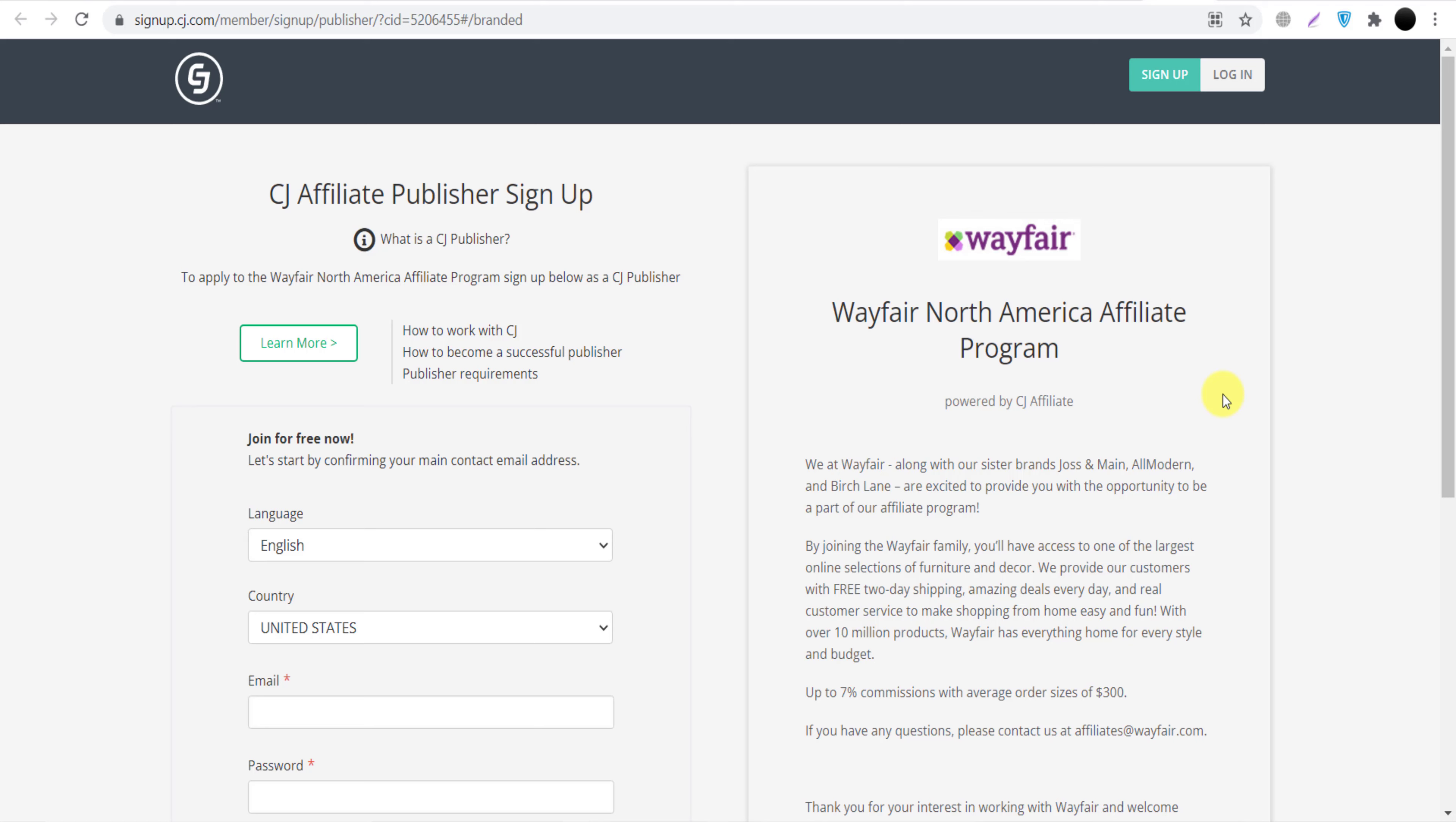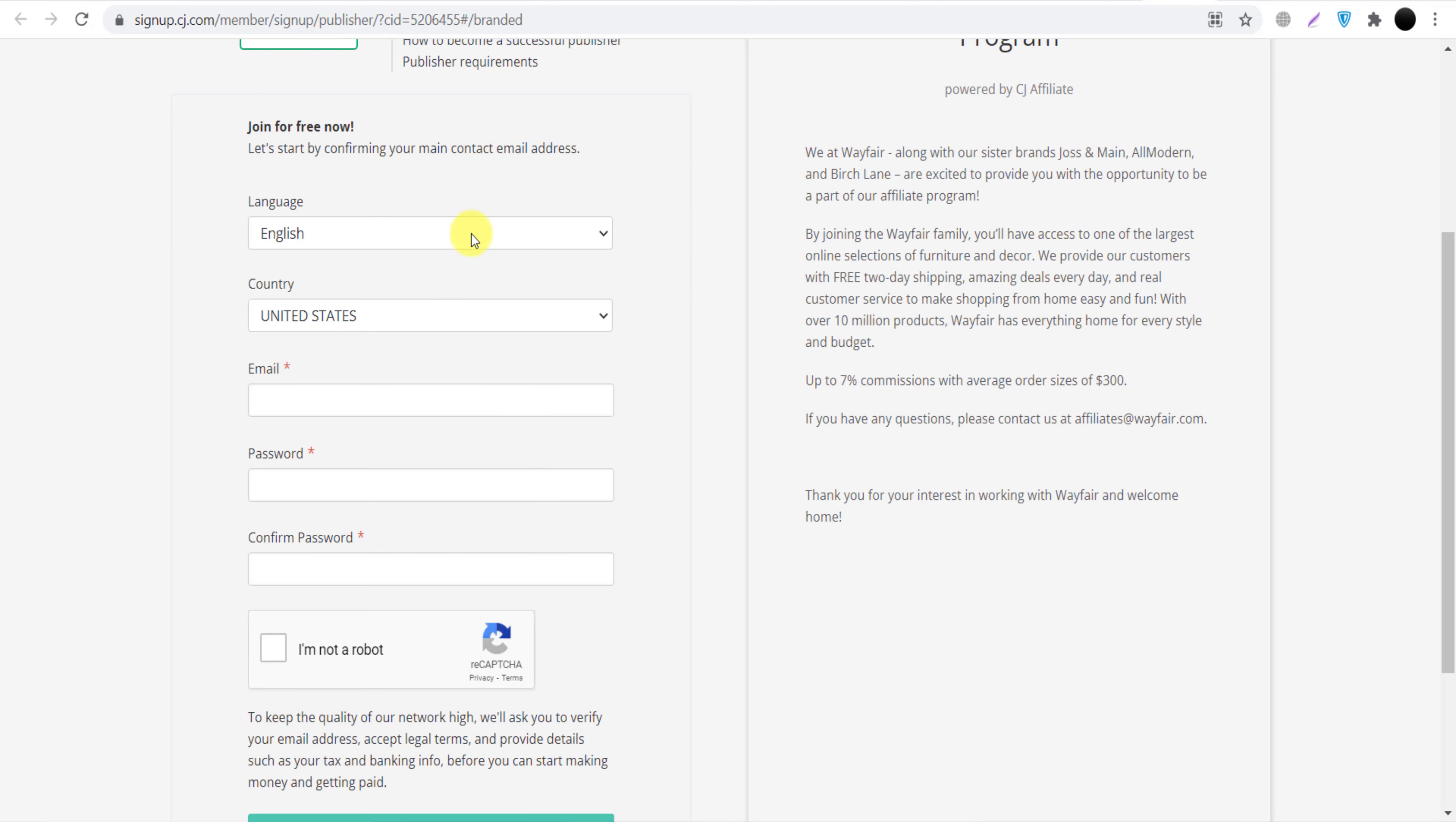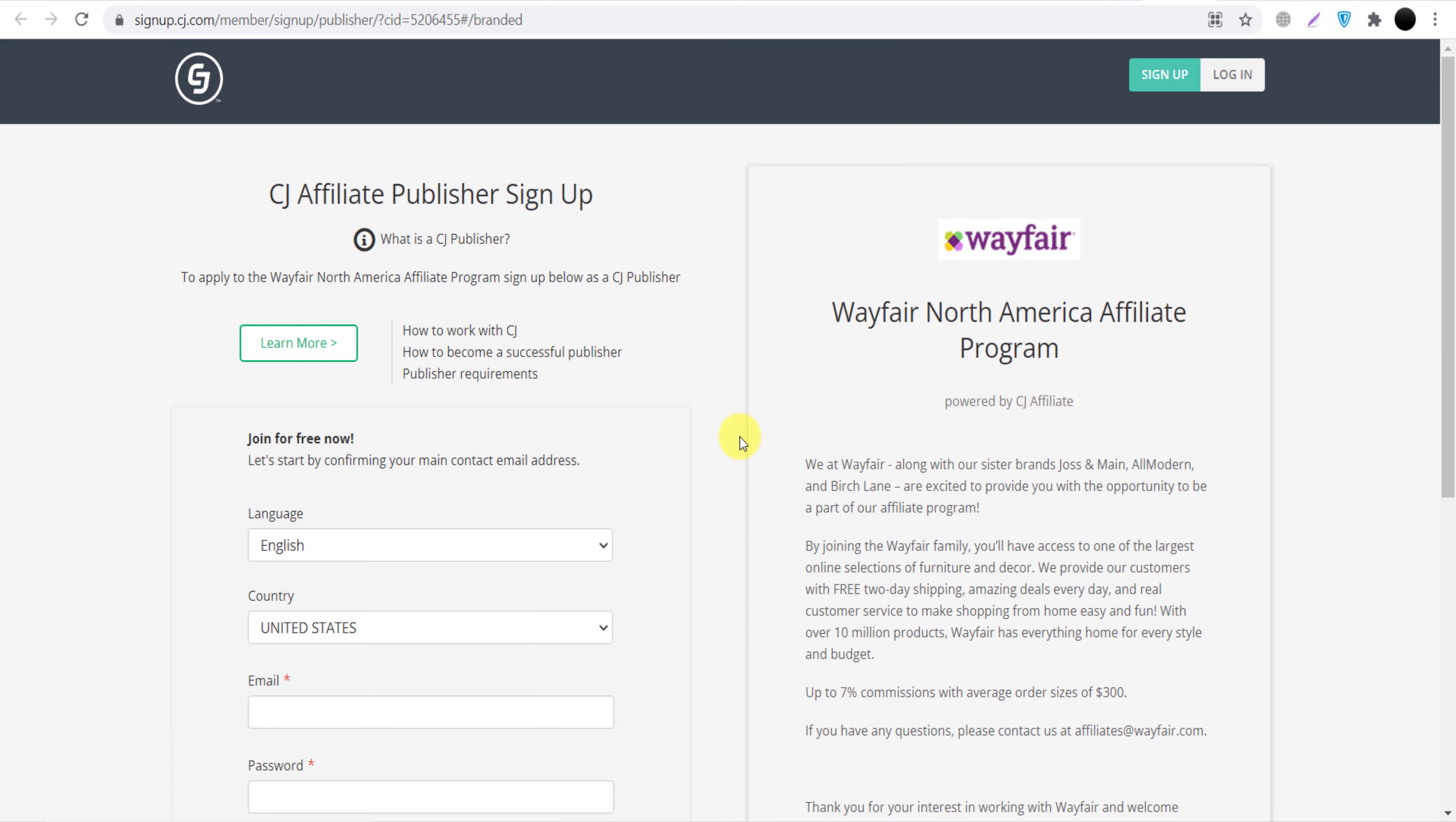But let me show you how we can join Wayfair. Now if you don't have your account, you need to provide all these details and click here 'Verify Email', create your account. But in my case I will click here 'Login' because I already have my account on CJ.com.